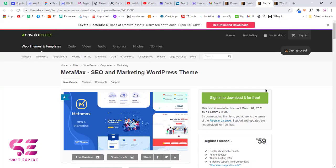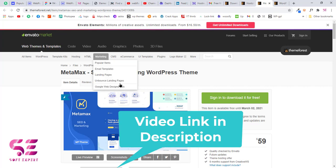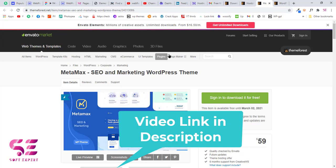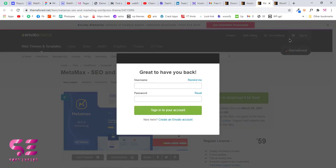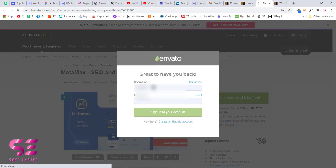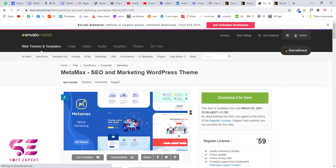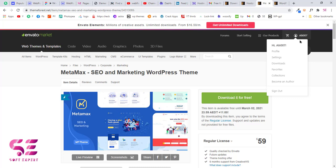Before downloading the theme you will have to create an account on Envato Market. I already have a video on how to create an account and buy a theme from ThemeForest — the link will be in the description. After creating your account you will have to sign in. To sign in, click the sign-in button and enter your username and password, then click sign into your account.